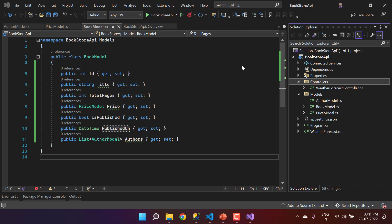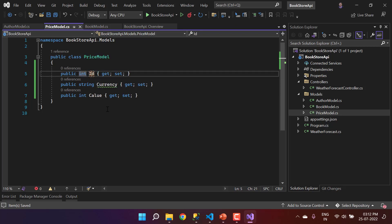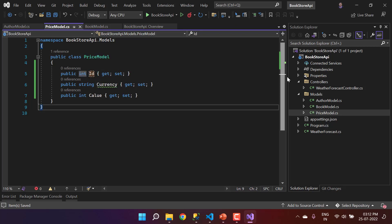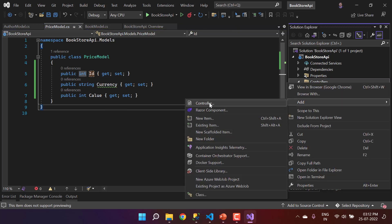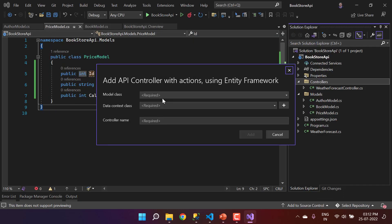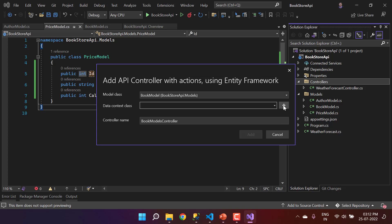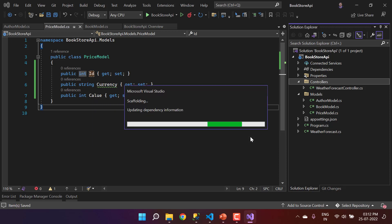We got a scaffolding error: there is no primary key in the PriceModel. To fix this, add a new property named 'Id' to PriceModel, save all changes, and try the scaffolding again. Choose BookModel as the model class, create a new context, remove 'Models' from the controller name to get 'BooksController', and click Add.